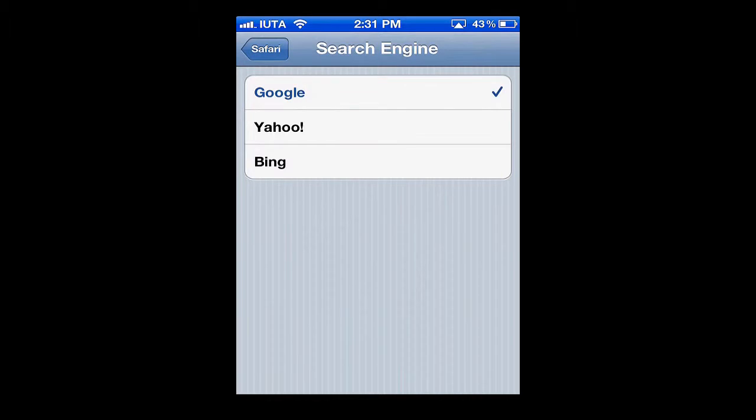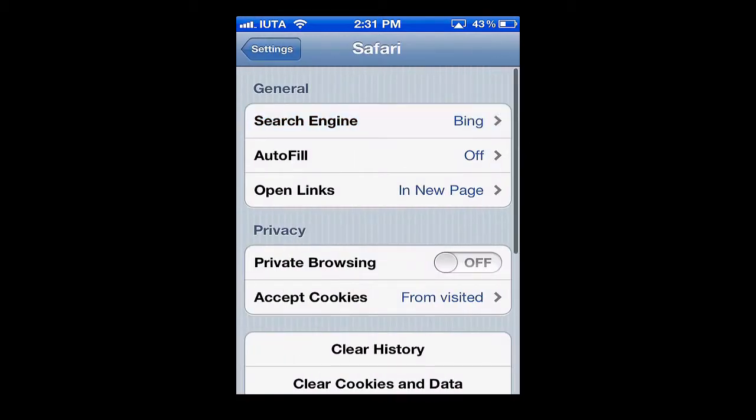Simply tap there and we can choose from Yahoo or Bing. For this example I'll choose Bing, and we get the check mark there. So simply hit back.